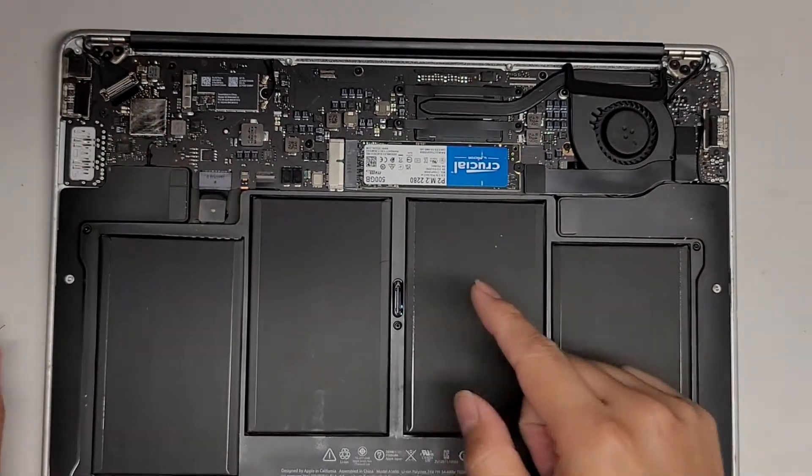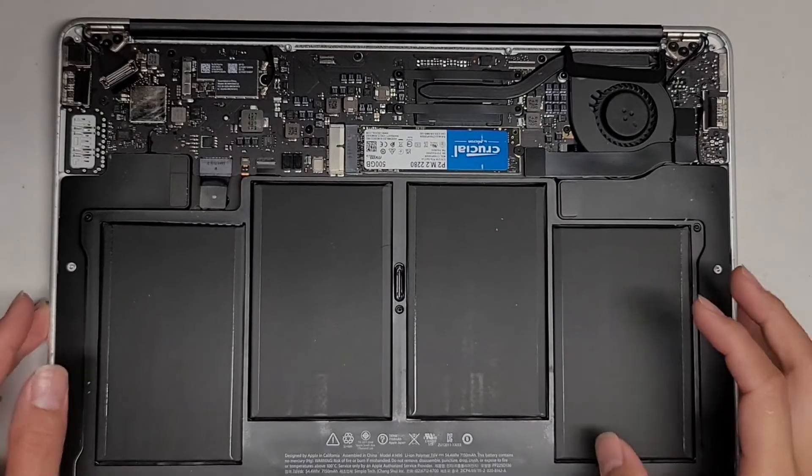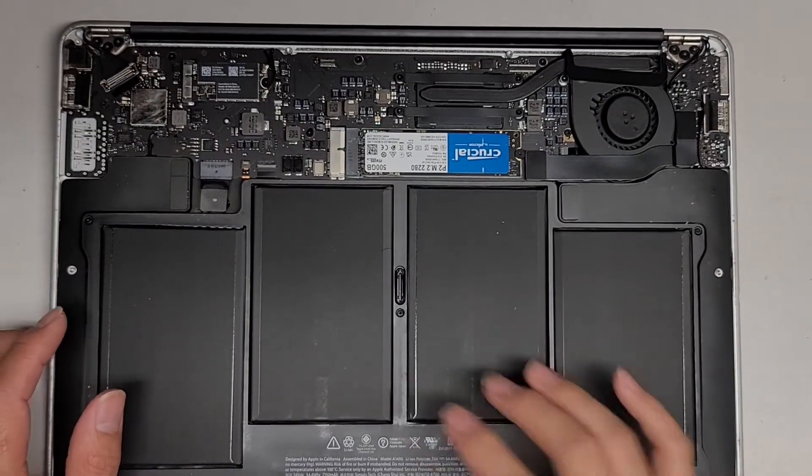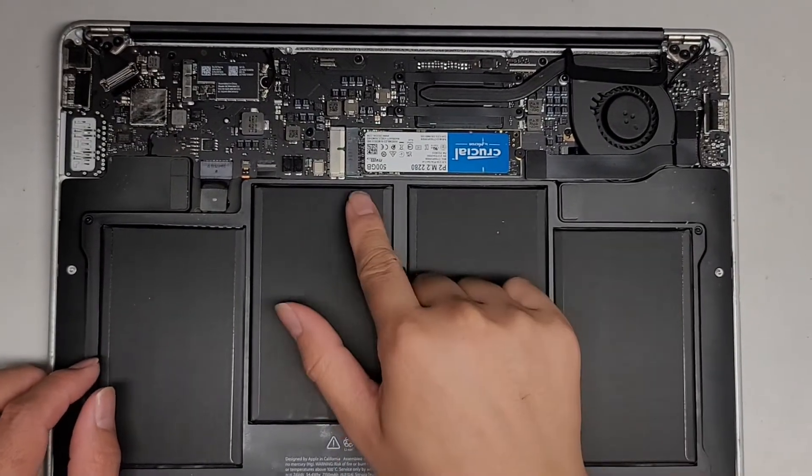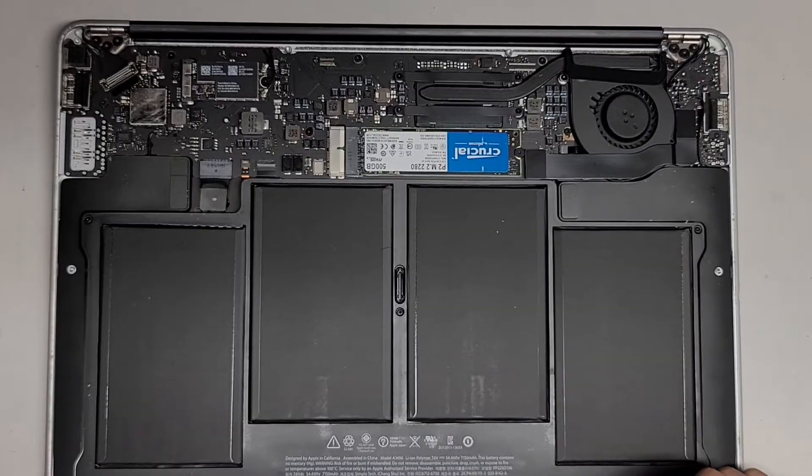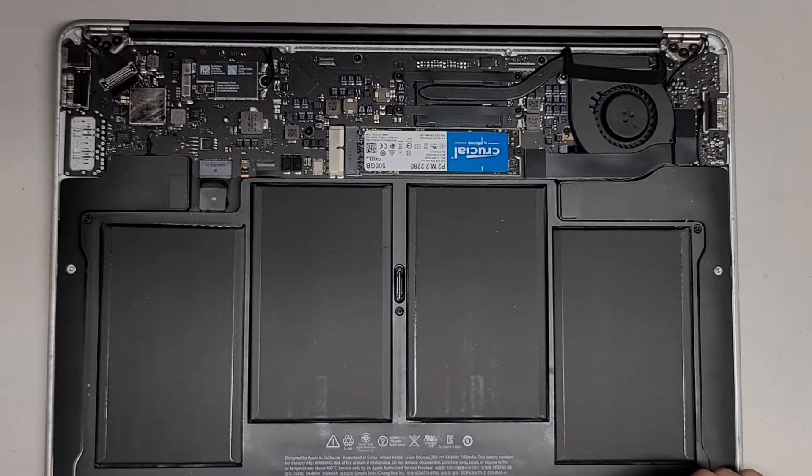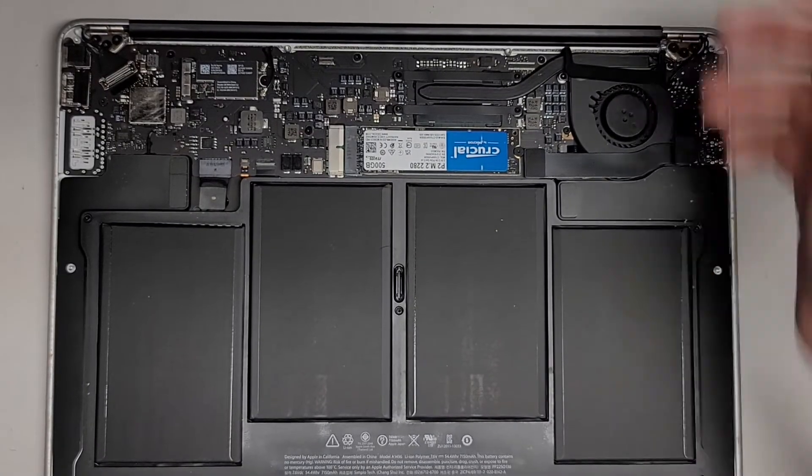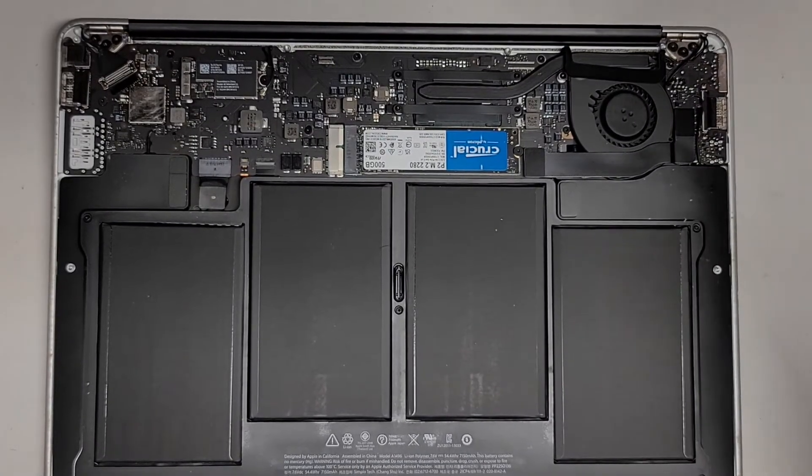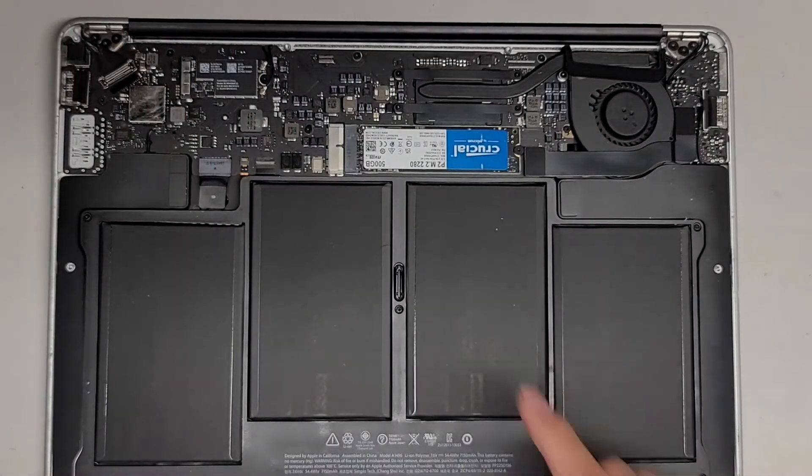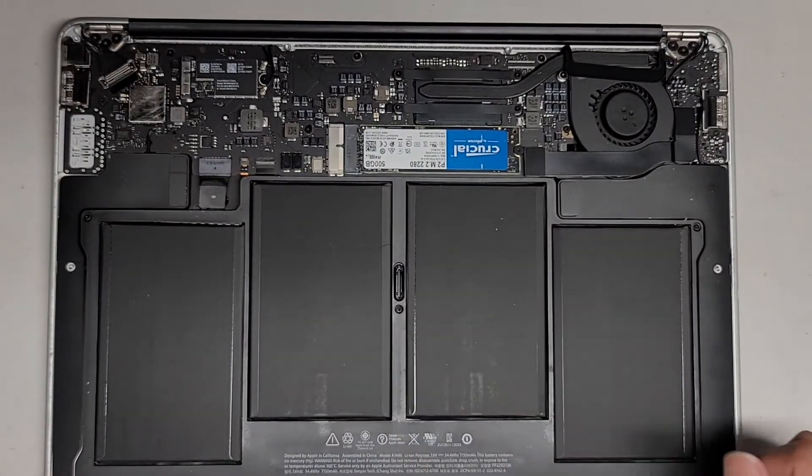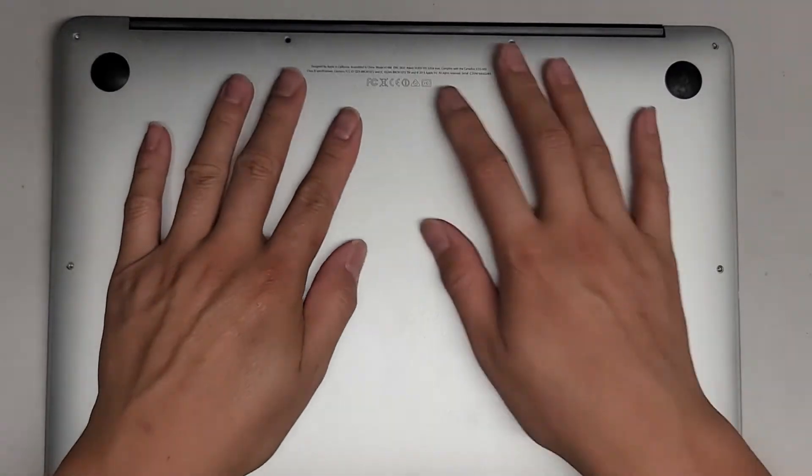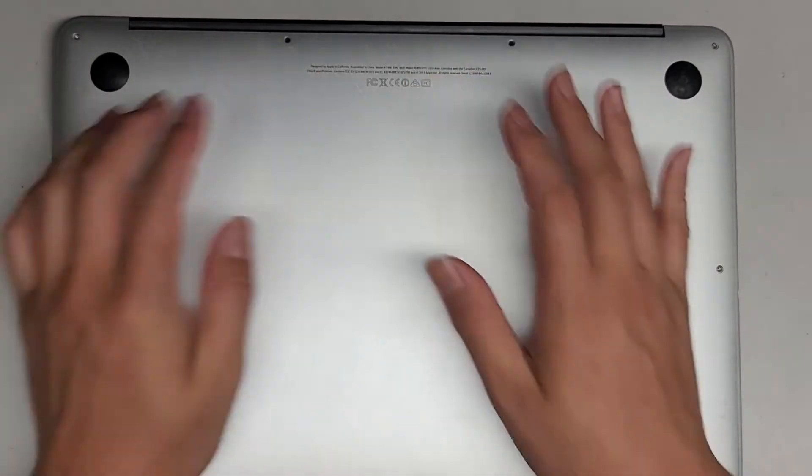To do this, you do want to have at least HiSierra installed on your Mac if you're using this adapter. Any OS beyond that will work fine with this. And you want to make sure that the OS is set to APFS mode.